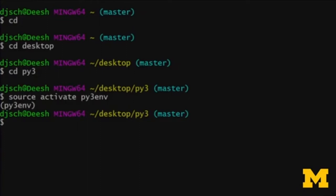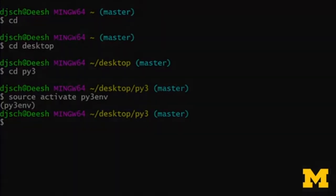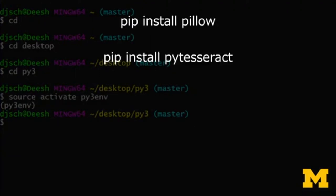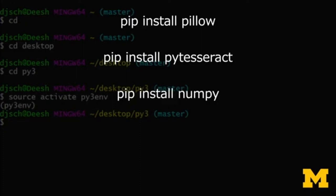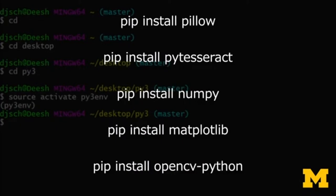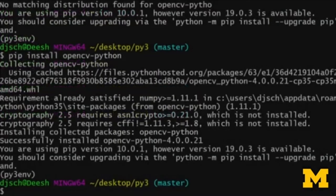Due to the power of editing, we're going to speed through the process of copying and pasting these downloads into your Git Bash shell or your command prompt. On this computer, these packages were already installed, so don't be alarmed if you see different instructions. We'll install: pip install pillow, pip install pytesseract, pip install numpy, pip install matplotlib, and pip install opencv-python.